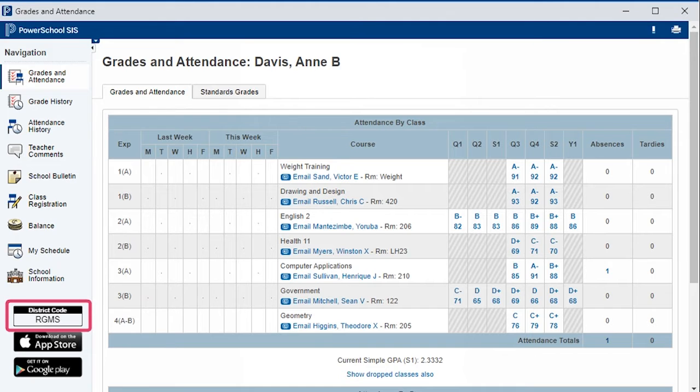You can also use these credentials to access the mobile app, but remember you will need to know the district code to log in for the first time. You can also find this code at the bottom corner of the PowerSchool Student Information System and Parent Portal.